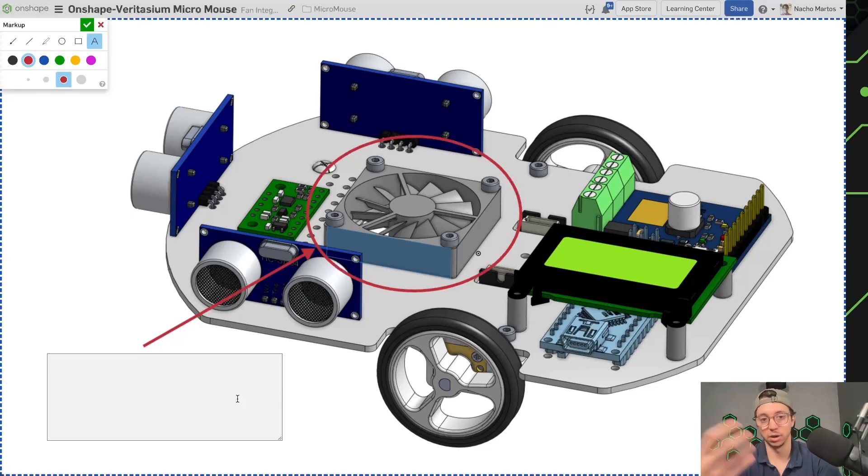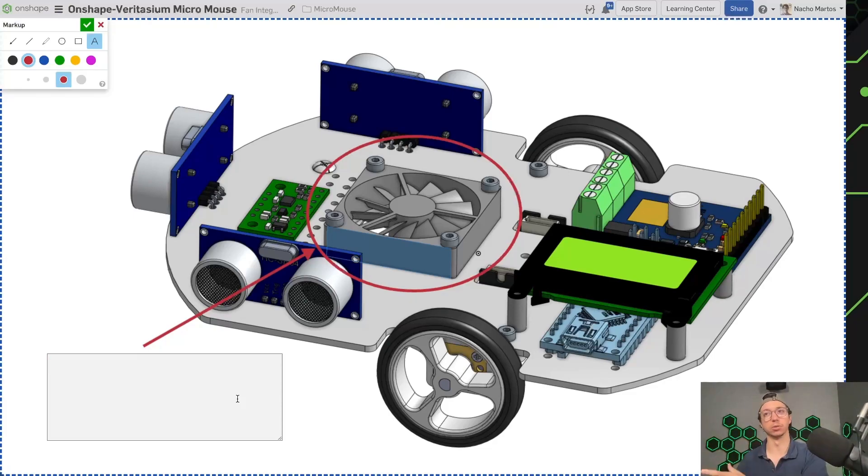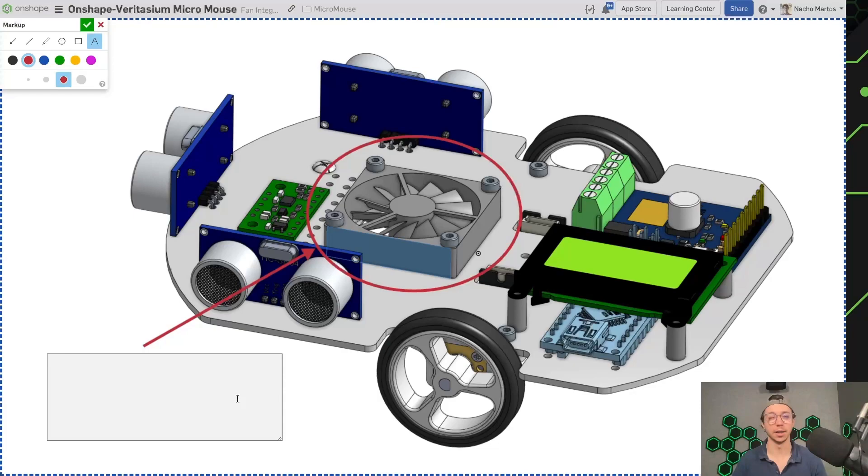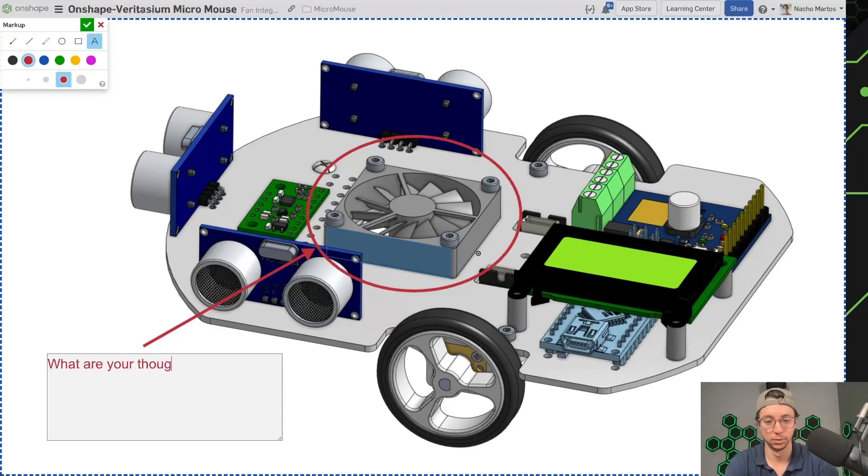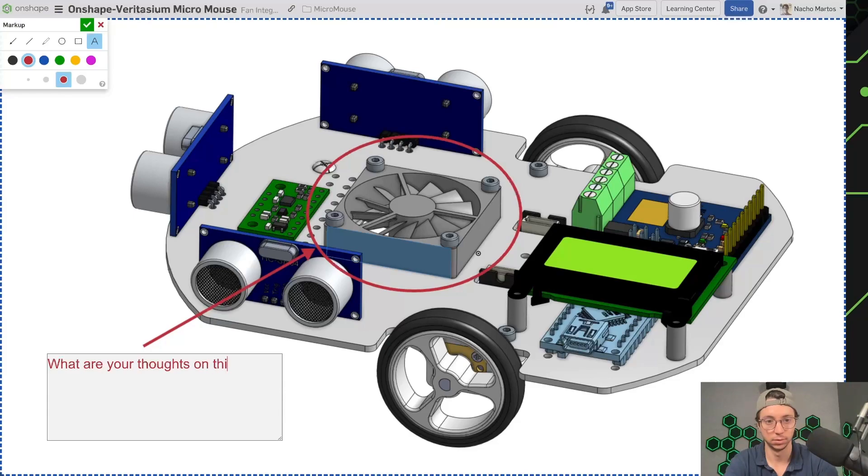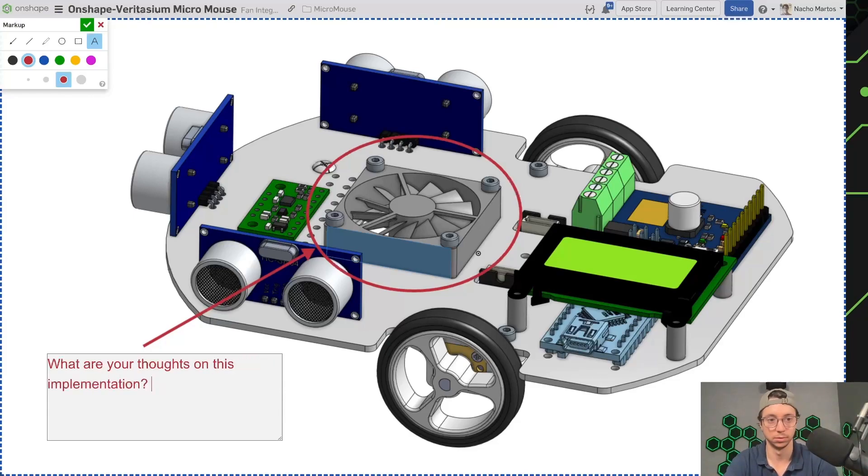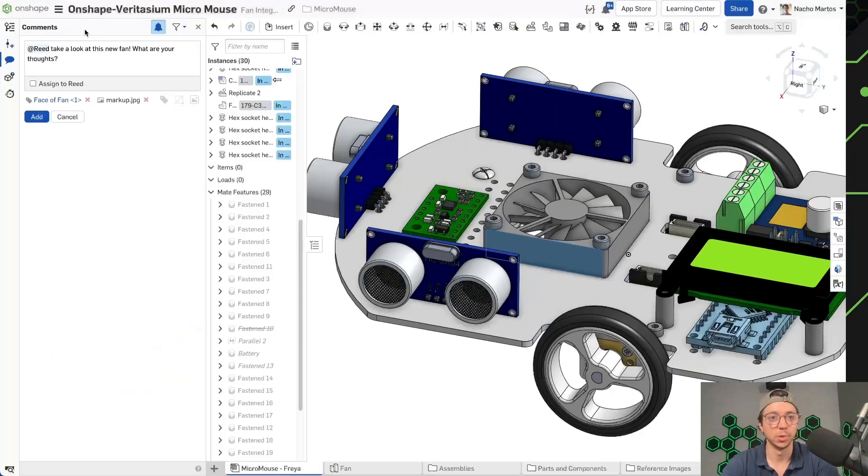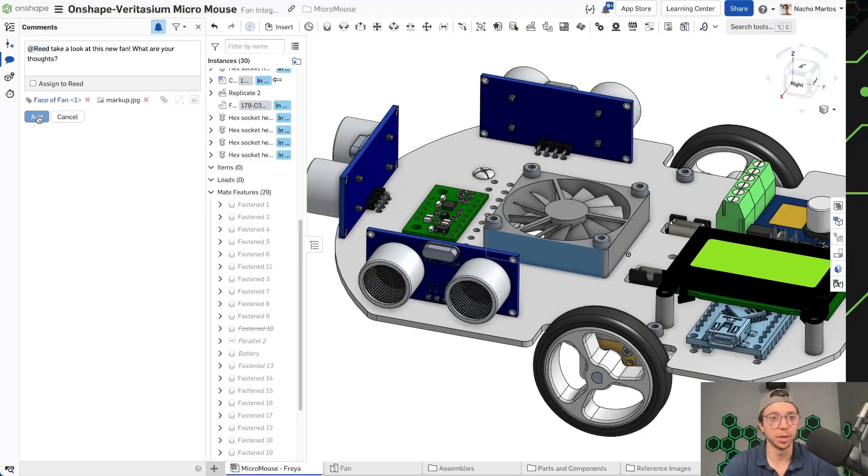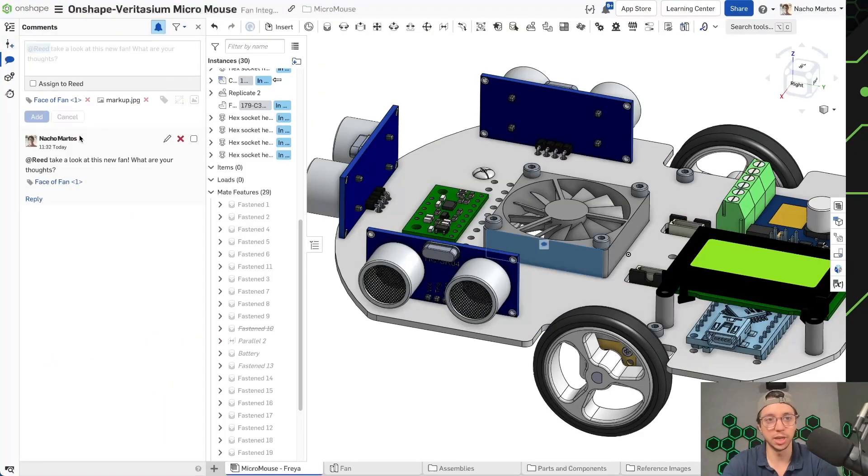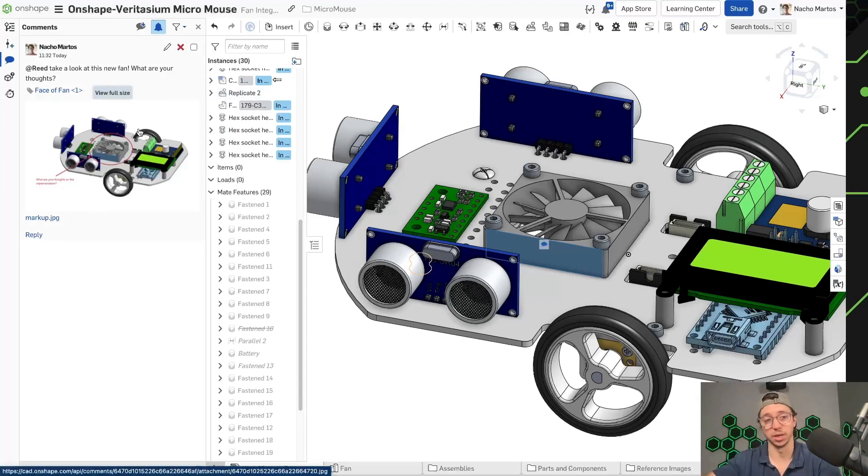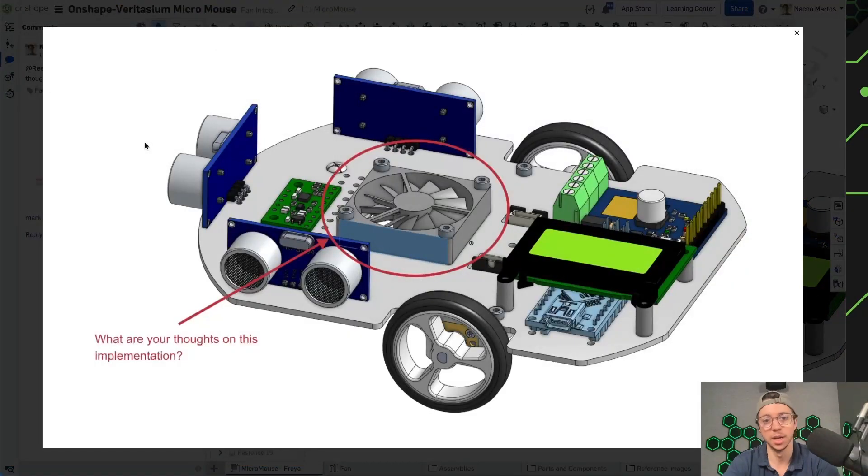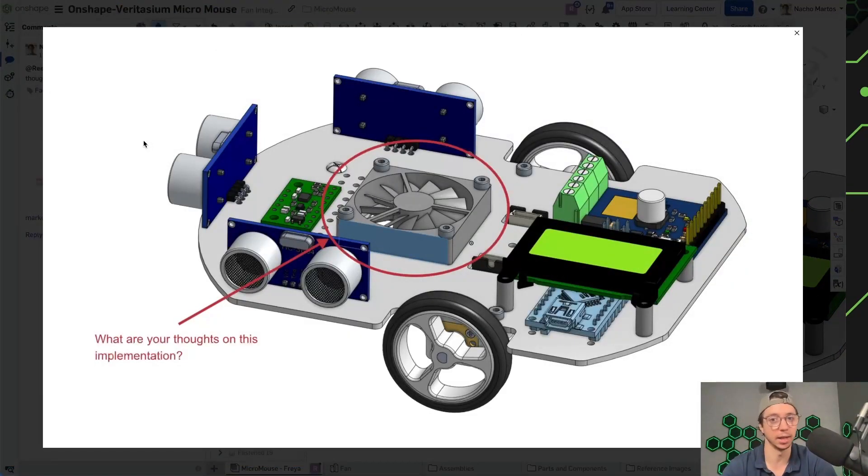So here I can instead of go to PowerPoint and generate an image and annotate it there. I can just do it right within OnShape, which is very handy. Sweet. So adding that picture, I can now post that comment and Reid will receive an image comment. And he also will receive an email letting him know that I commented on him on this. And now he can open up the mouse and actually check out, hey, like, what's going on? What are we doing with this thing?